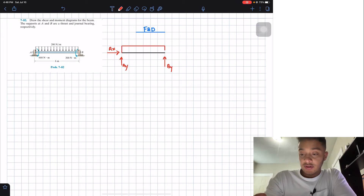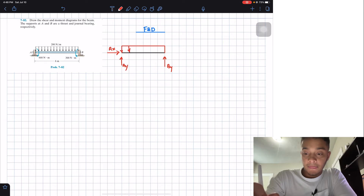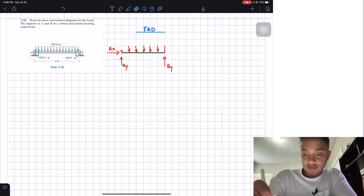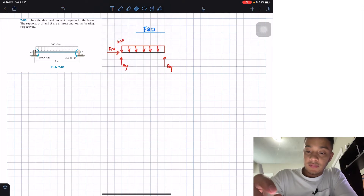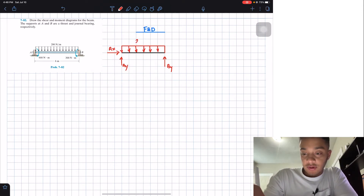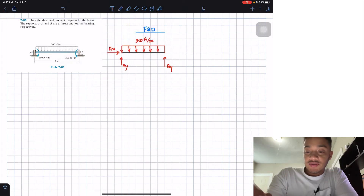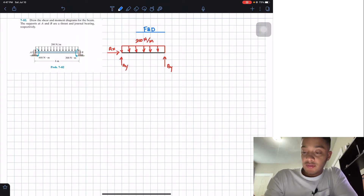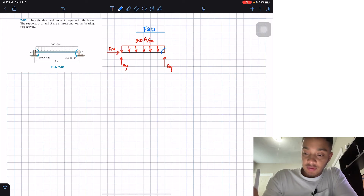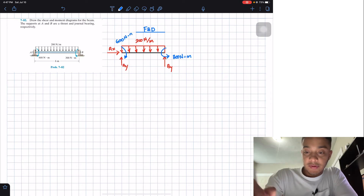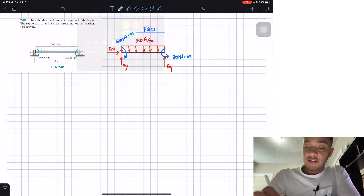Let's not forget that we have this distributed load for the entire beam — its height is equal to 200 N/m. Then we have two moments: the one at point B is 300 N·m, and the one at A is going in the clockwise direction and it's 600 N·m.